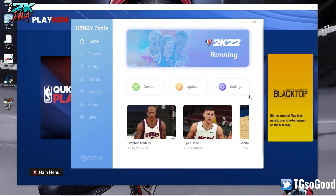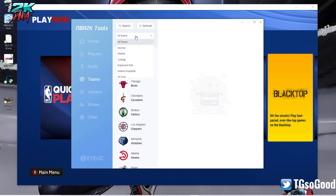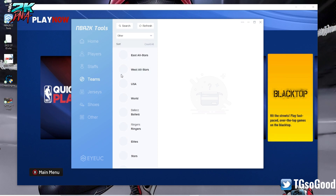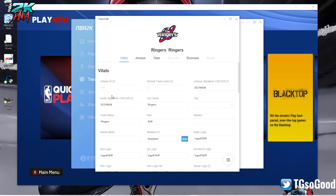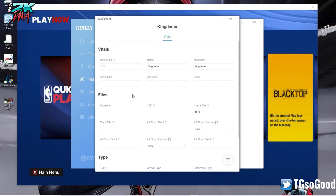So what we have to do is get the NBA 2K tools program running. Then you want to go down to teams. Right here where it says all teams, click other. We're going to scroll down to ringers and ballers - just pick one. I'm going to pick the ringers. I double clicked it. Then right here under vitals, come down to where it says stadium. Now stadium says kingdom, so let's go edit.